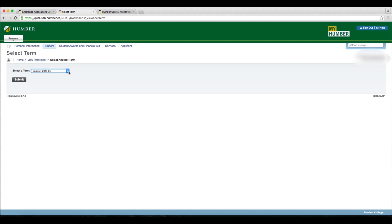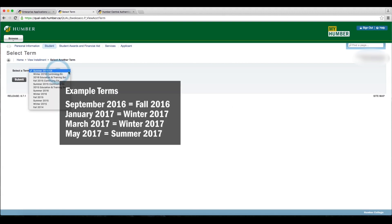Now you'll need to select a term. For courses beginning in September, select Fall of that year. For courses beginning in January or March, select Winter of that year. For courses beginning in May, select the Summer term of that year.